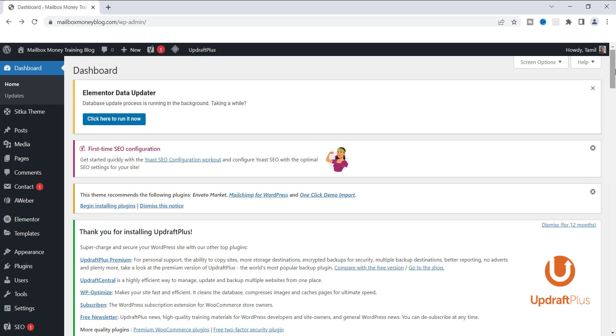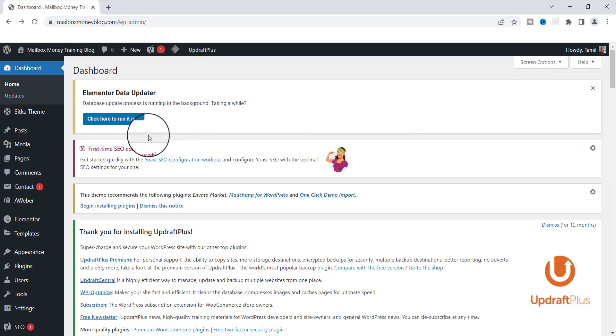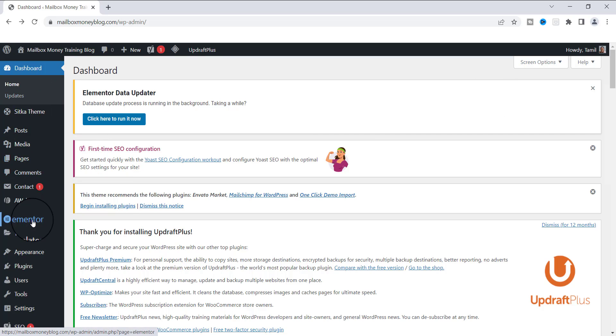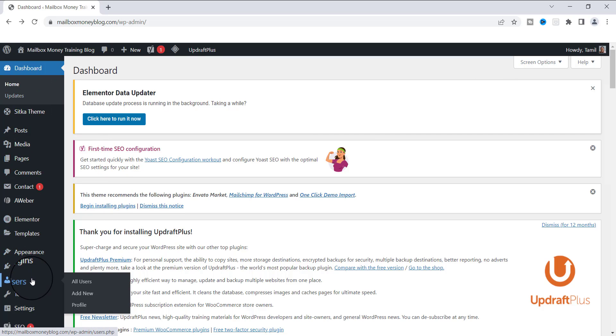So let me show you how that's done. All right, so if you are already logged into WordPress, what you need to do is go over to the left side of the dashboard where you see this right here, scroll down and you will see users. So go ahead and click on all users.